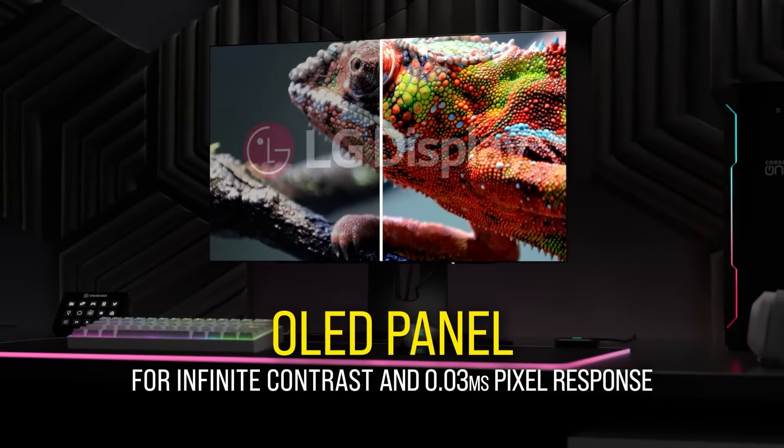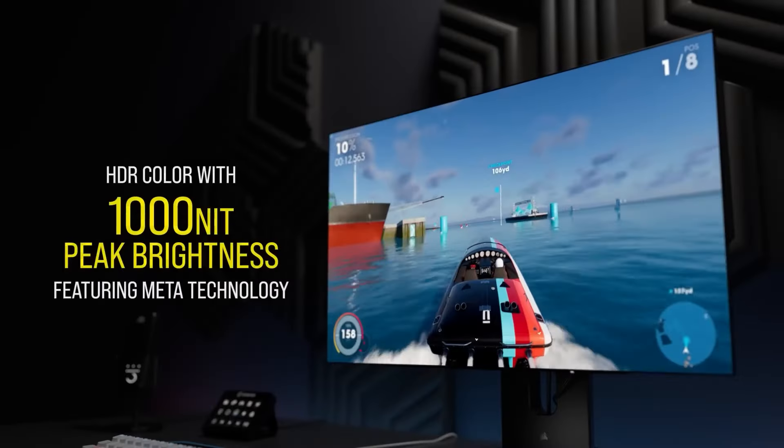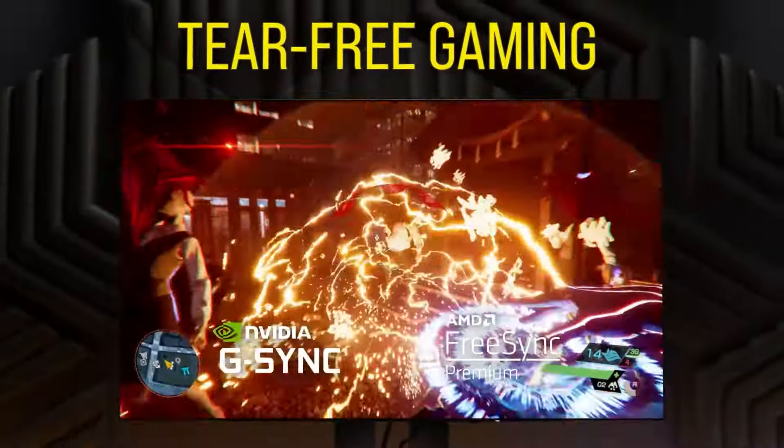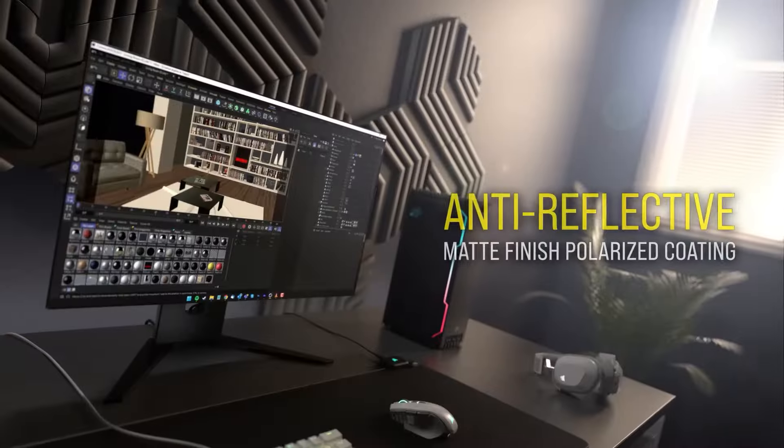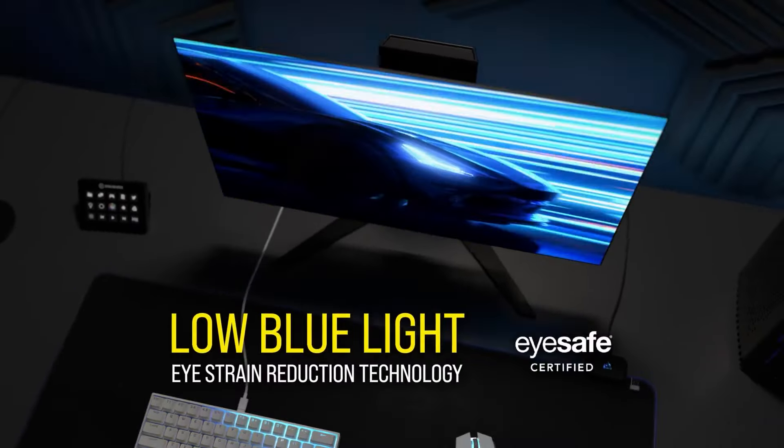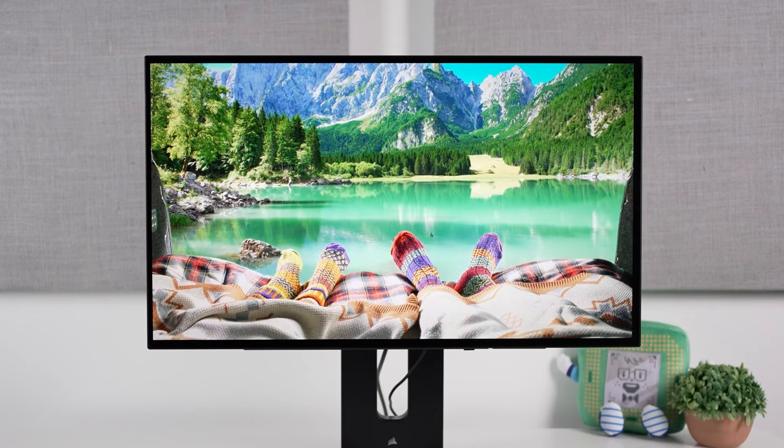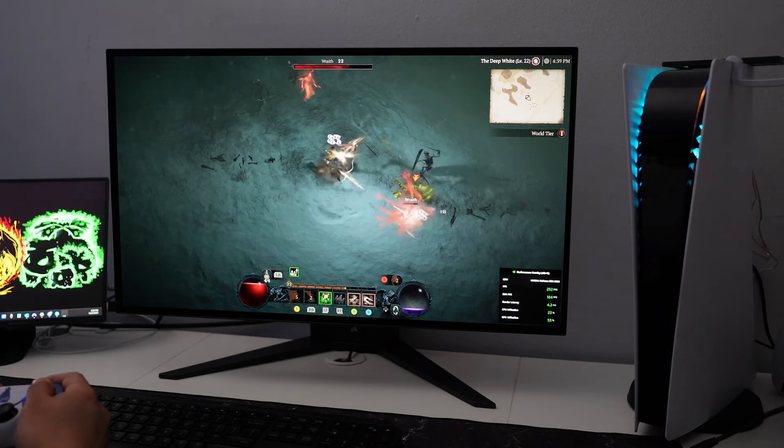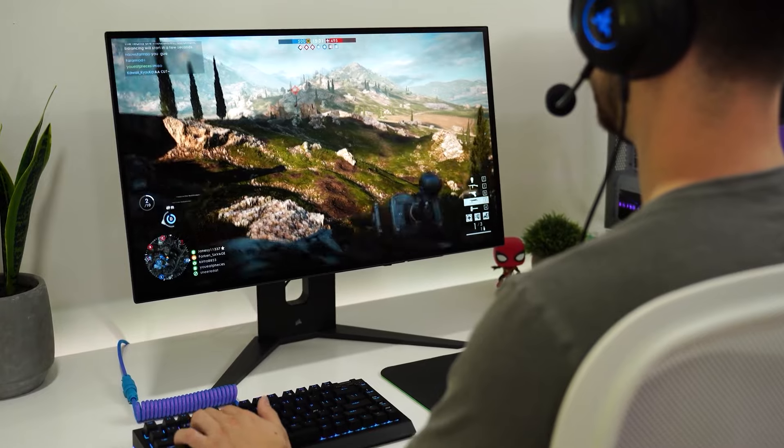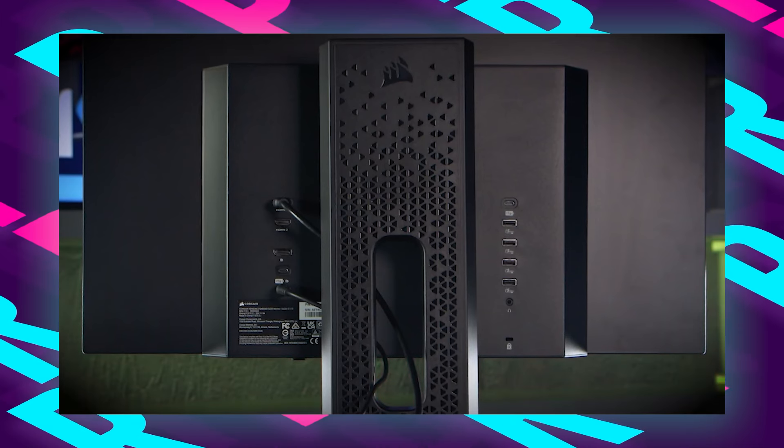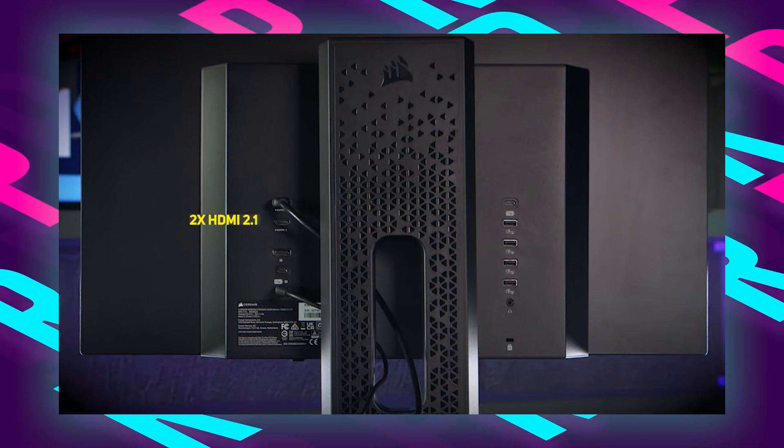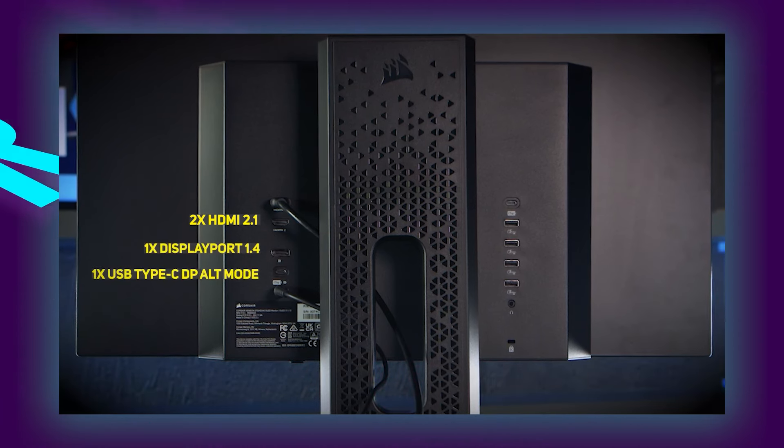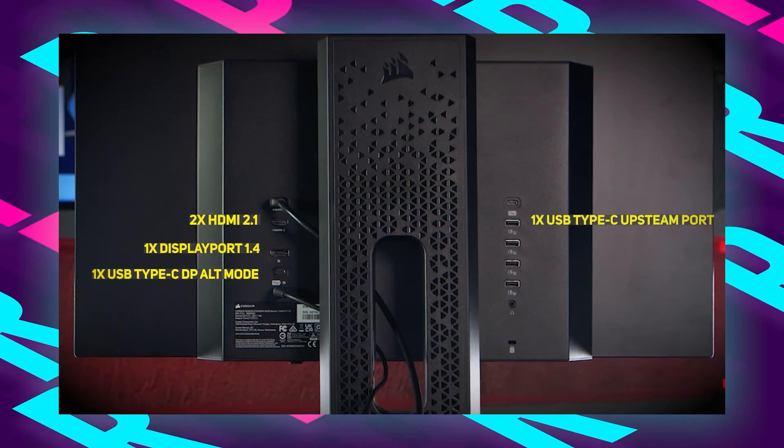With an impressive 240Hz refresh rate and a rapid 0.03ms response time, this monitor ensures smooth and fluid visuals, enhancing the editing experience for photographers. Equipped with NVIDIA G-Sync compatible and AMD FreeSync Premium technologies, the Xeneon minimizes screen tearing and stuttering, delivering a seamless and immersive viewing experience. The inclusion of DisplayHDR 10 further enhances the monitor's dynamic range, allowing photographers to work with images in greater detail.